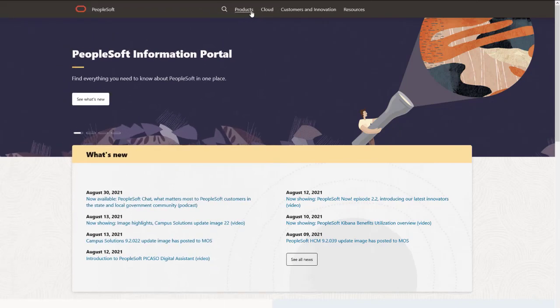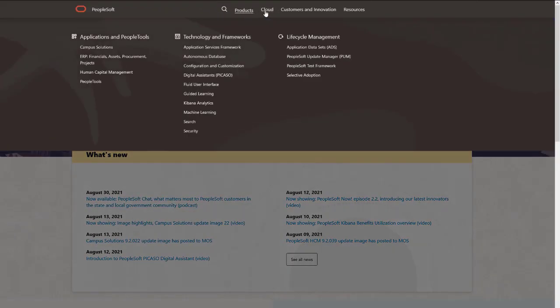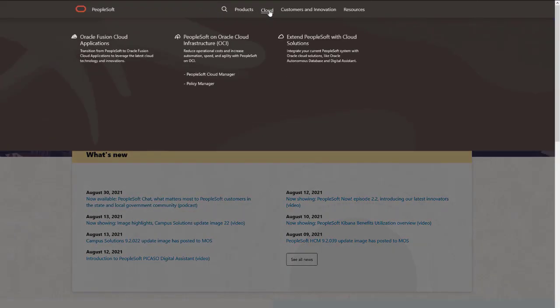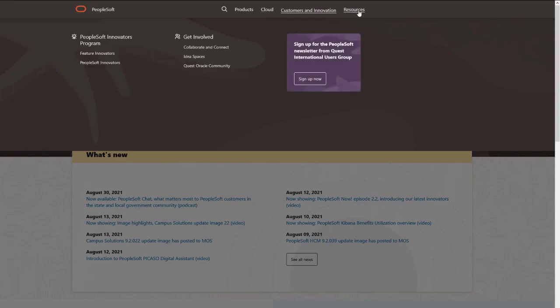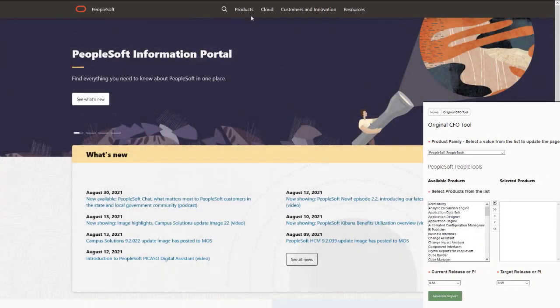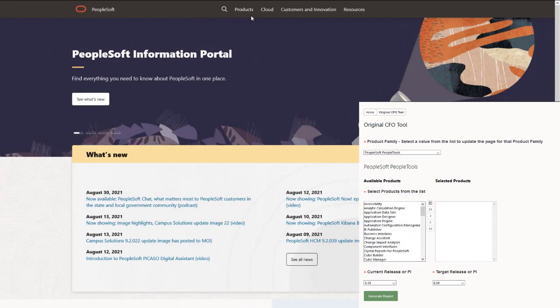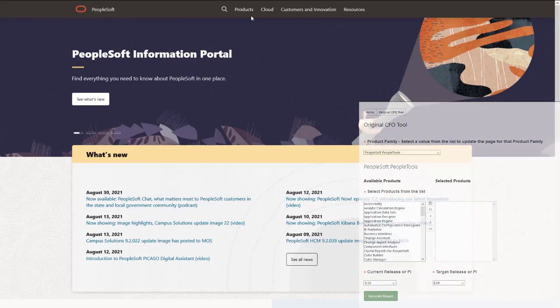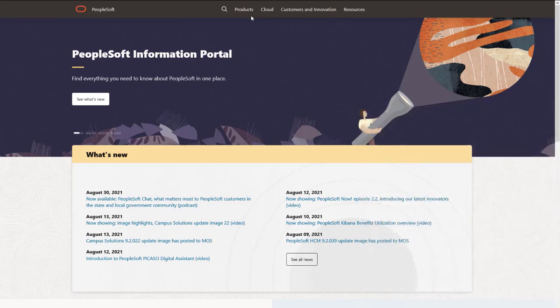We've only shown you the highlights of the features in this PeopleSoft update image. For more information about these features and the other enhancements, see the CFO tool, the Update Image Overview on My Oracle Support, and go to the PeopleSoft Information Portal for updates.